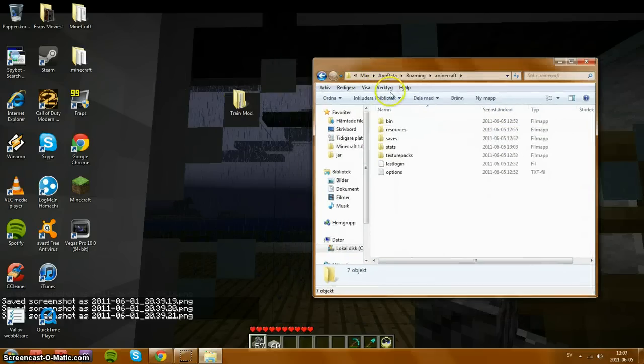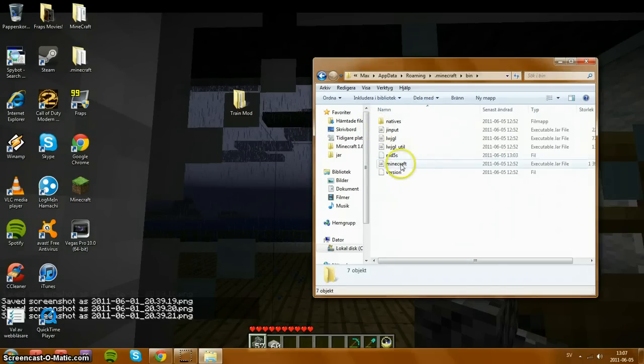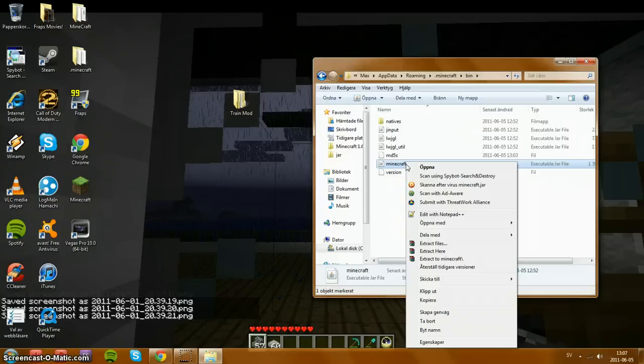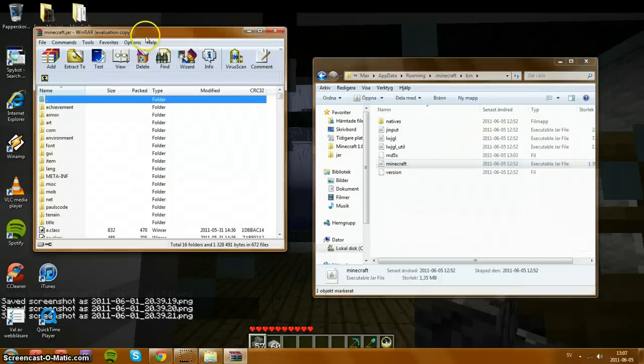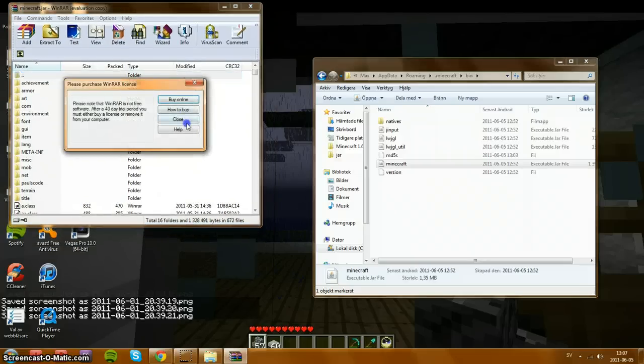Here we start with going into bin, and now you need to have WinRAR which you can easily download from just search at Google or anything like that. Take open with and then WinRAR archiver and you will get this window.